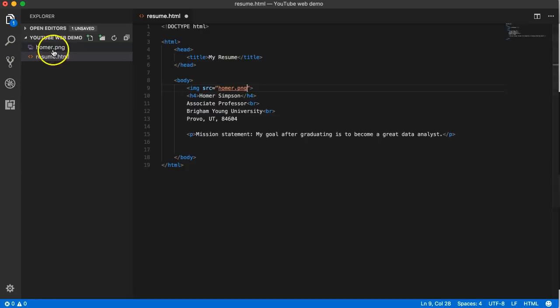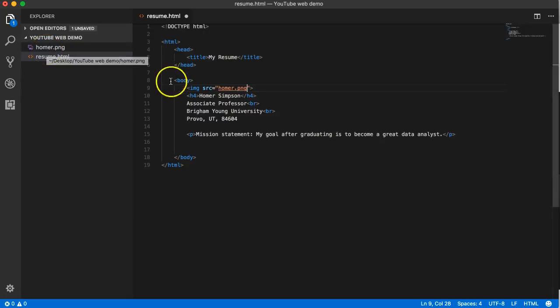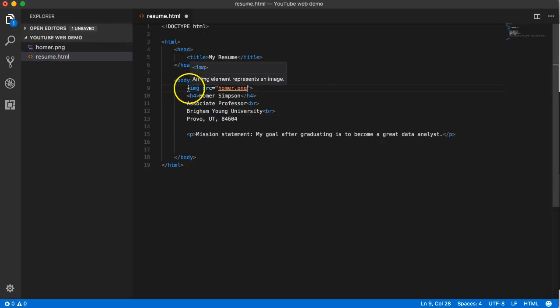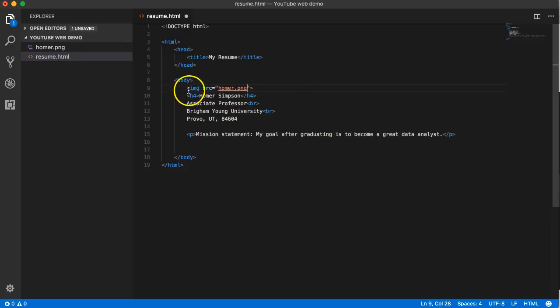As long as these two files are sibling elements - I didn't use that term before - image is now a child of body, right, because it's directly inside body. H4 and image are sibling elements because they're both children of body.